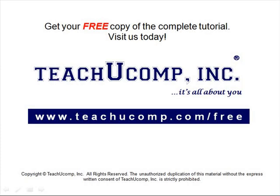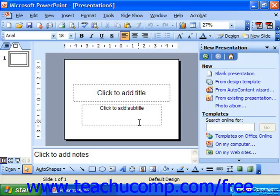Get your free copy of the complete tutorial at www.teachucomp.com/free. To create a presentation from a design template, just click the from design template choice under the new section in the task pane.